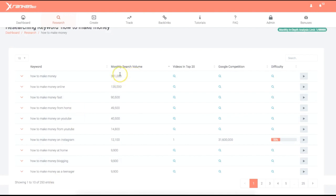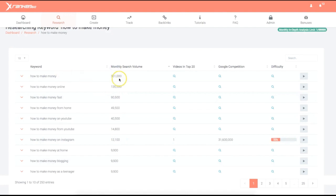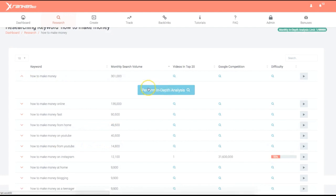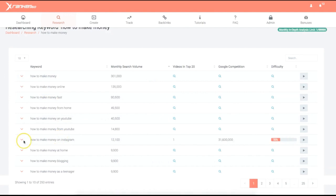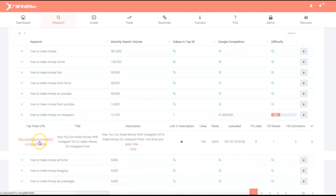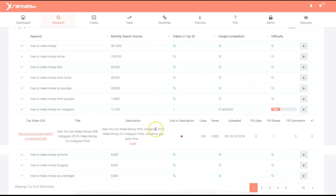You can sort by searches, because the ones with the most search volume are usually the most competitive. For example, 'how to make money' is just way too competitive. But if you do want to target it, clicking the drop-down lets you perform an in-depth analysis. You'll get the video URL, title, description, whether there's a link in the description, and all the social information — likes, views, when it was uploaded.